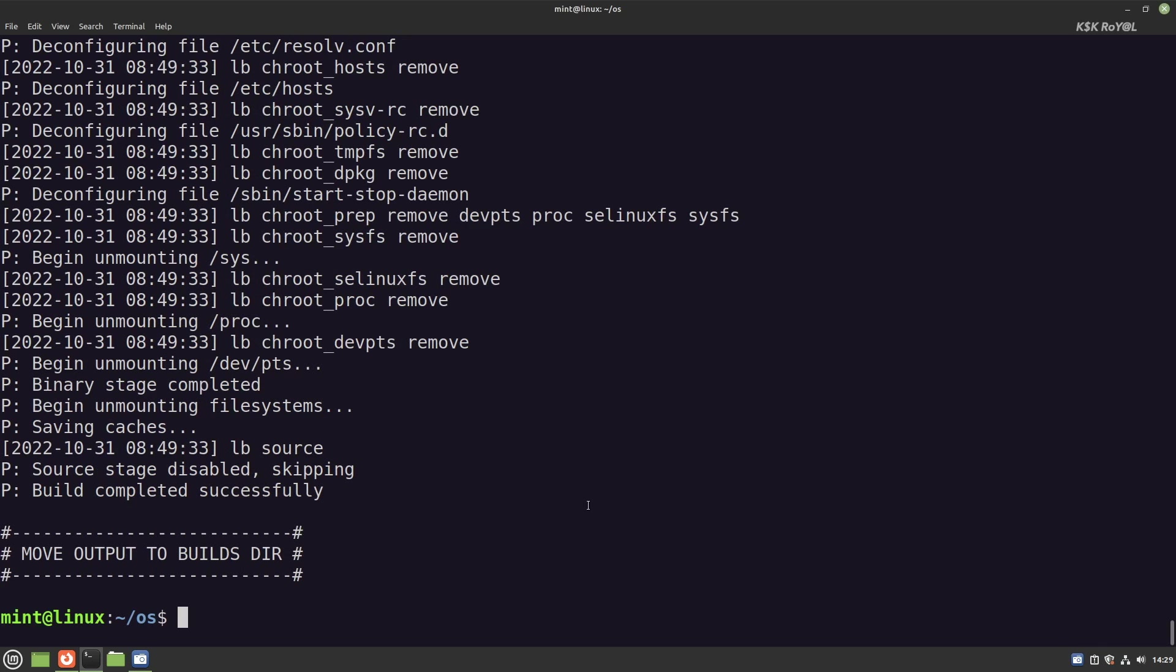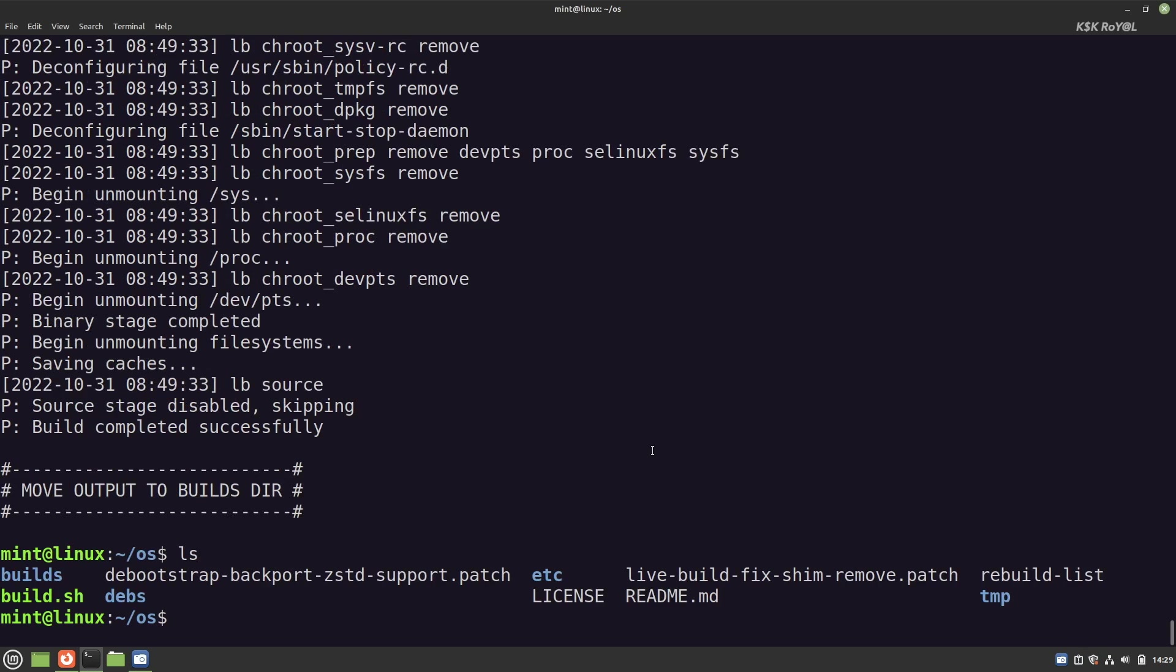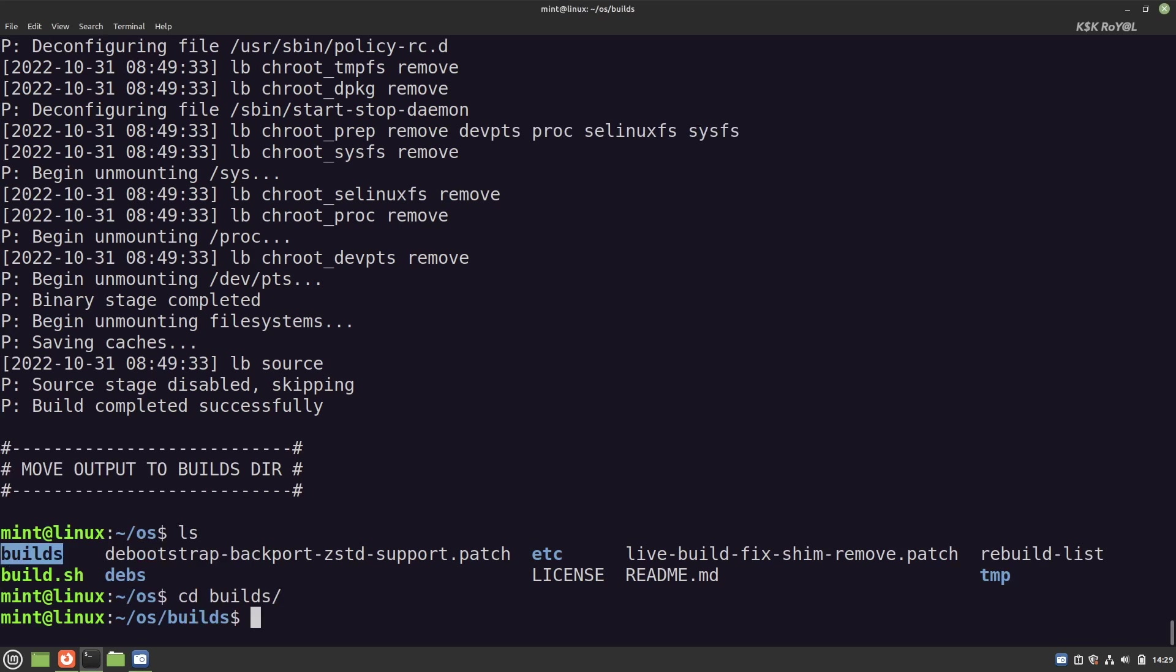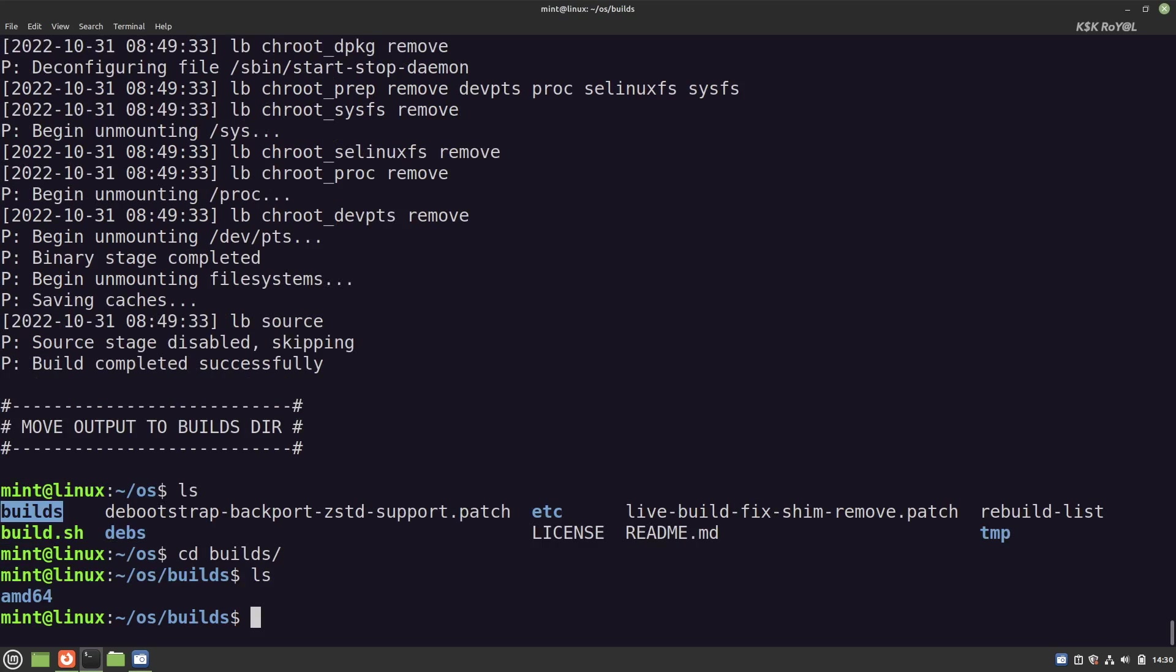Once it's done, you will see a new folder called build. Inside here, you can find the Vanilla ISO file. Go ahead and save this copy somewhere in your location.